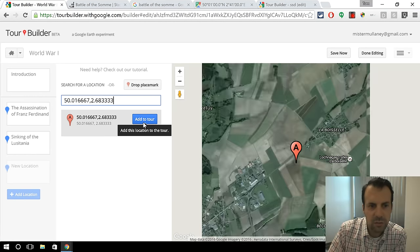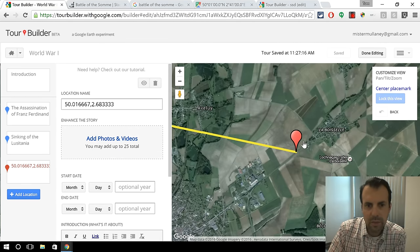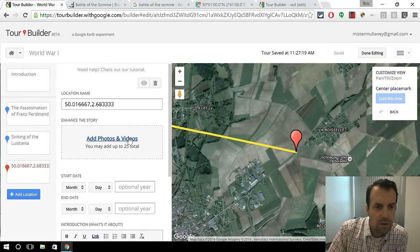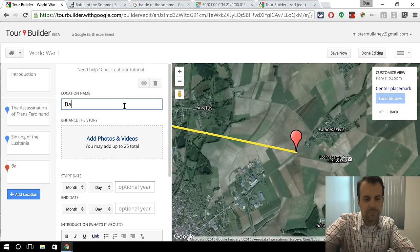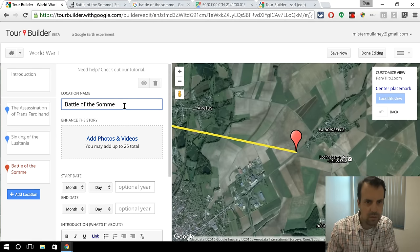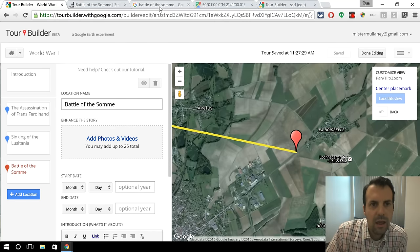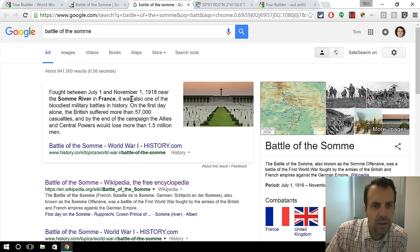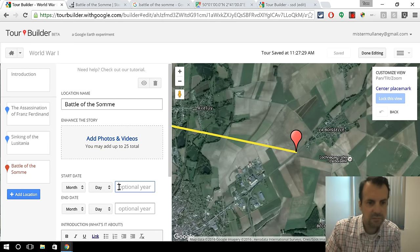And then I hit Add Tour, and there we go. Now I'll change the location name. And then I have some dates — my dates are July 1 to November 1, 1918, so let me put those in there.